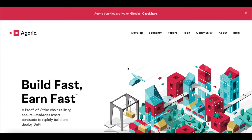So what is Agoric? Agoric is a layer one proof-of-stake public blockchain that is designed to enable developers to rapidly build safe smart contracts in the most popular programming language on the planet. That is JavaScript. The Agoric blockchain and cryptocurrency ecosystem is a smart contract platform that can quickly bring millions of developers to the DeFi frontier.